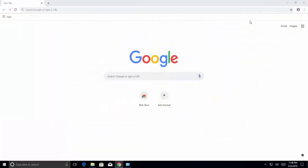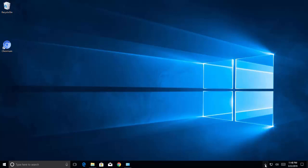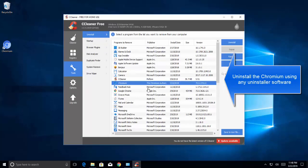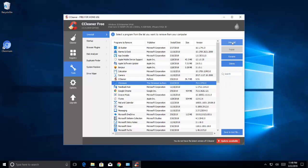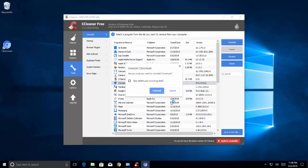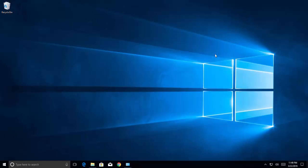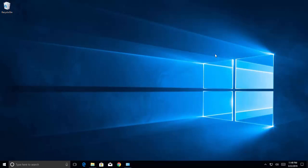On this computer, we have CCleaner installed already, so we are going to use CCleaner to uninstall Chromium. Go to Tools, select Chromium, and then click on Uninstall. Once the uninstallation is done, restart your computer and check if you are still able to see any traces of Chromium. If that's the case, it means that you are certainly dealing with malware.